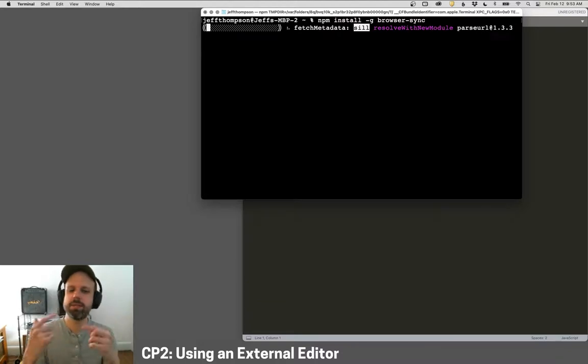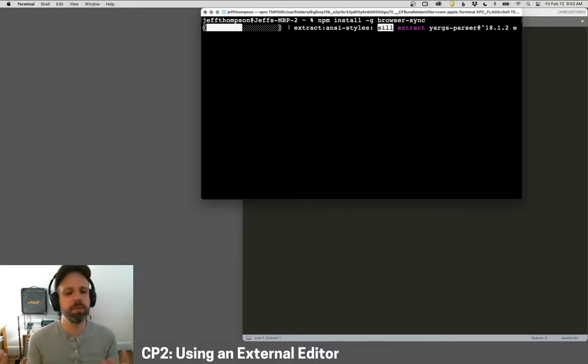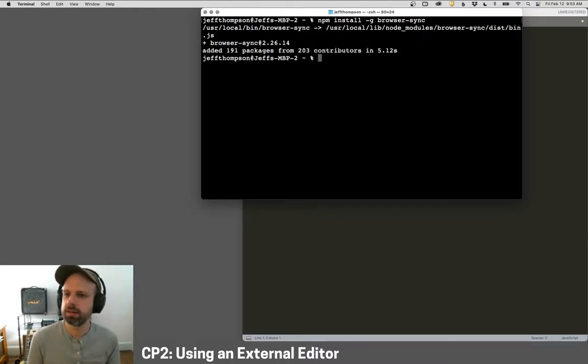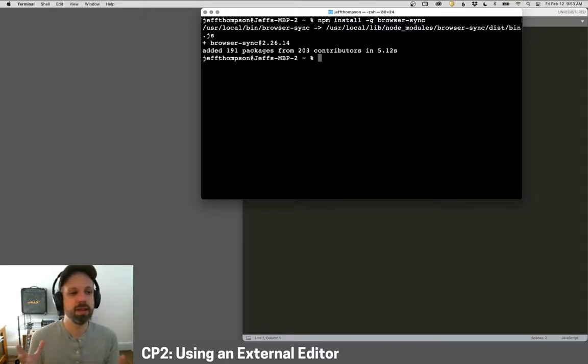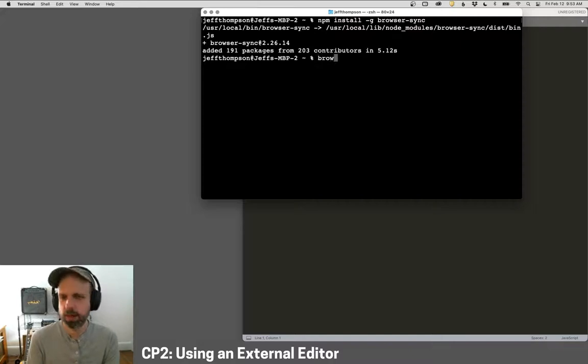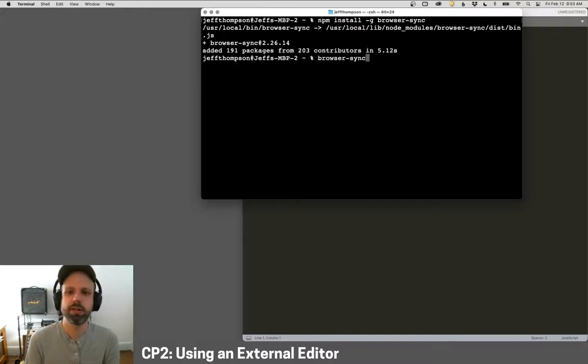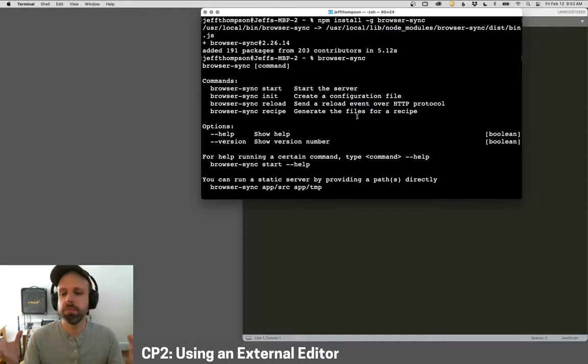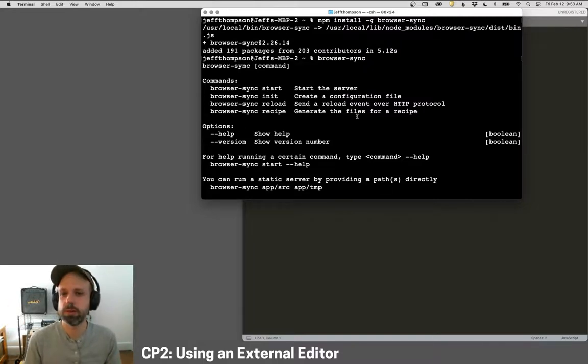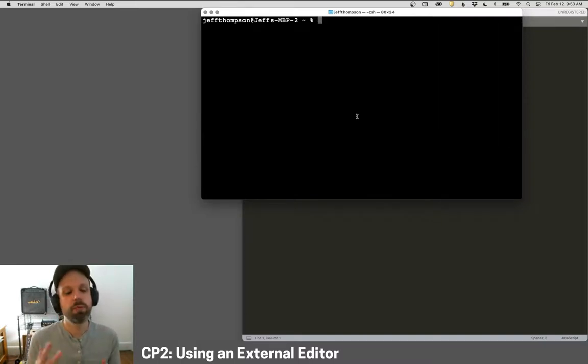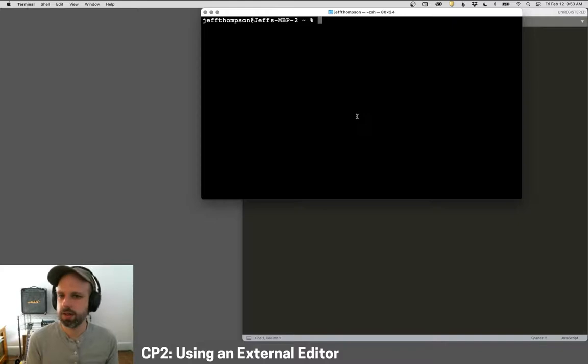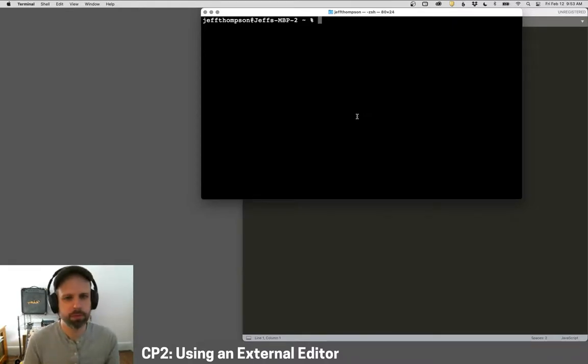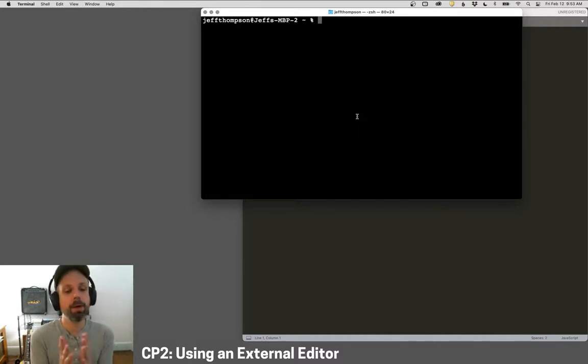We want to add this dash G argument. This installs it for every part of our computer. If you know that's not how you want to do it, you probably also don't need my help installing these tools. And then we type the name browser-sync and hit return. And you're going to get this little animated text going by that shows you it's being downloaded and installed. And this is it telling us everything went right, which is good.